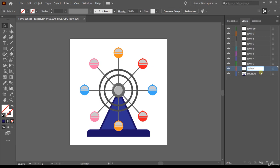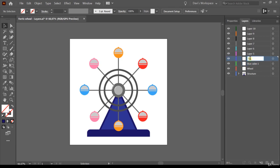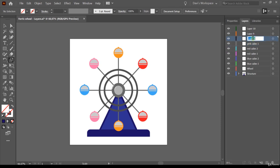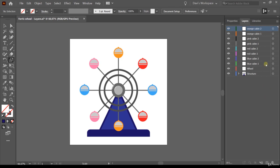Double-click on the name to rename it — for example, change it to 'wheel'. Now let's write the names of the cabins. I have two red cabins, two blue, two pink, and two orange. So I'll double-click each layer name and assign the correct cabin name: red cabins, red cabins, pink, orange, and so on. We've now created and named all the layers.